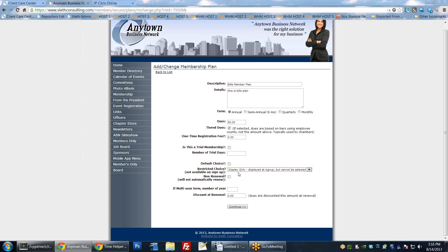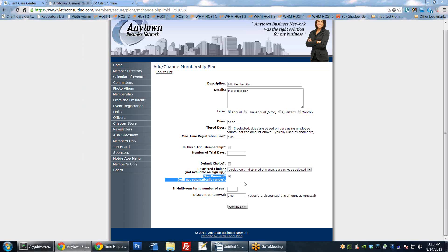You can also make something display-only: it's displayed at sign up but they can't select it initially. When they renew their membership, however, you have the option to let them pick plans like this - so it could be a two-year or one-year member plan you want them to sign up for after they register rather than at initial registration. You can also make something a non-renewal plan, which means that plan won't automatically renew - it will kill their membership and they'll have to rejoin with a new plan.